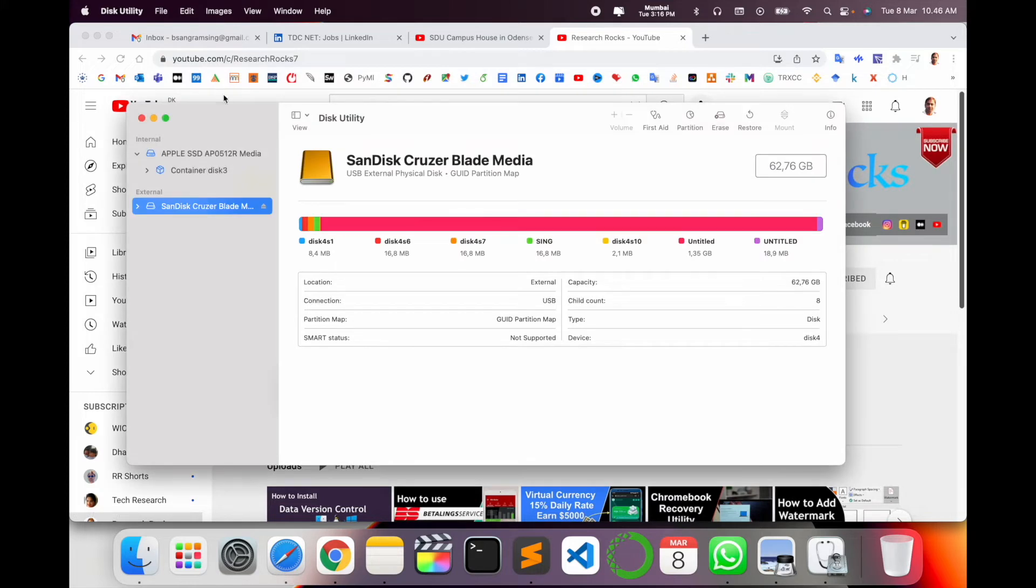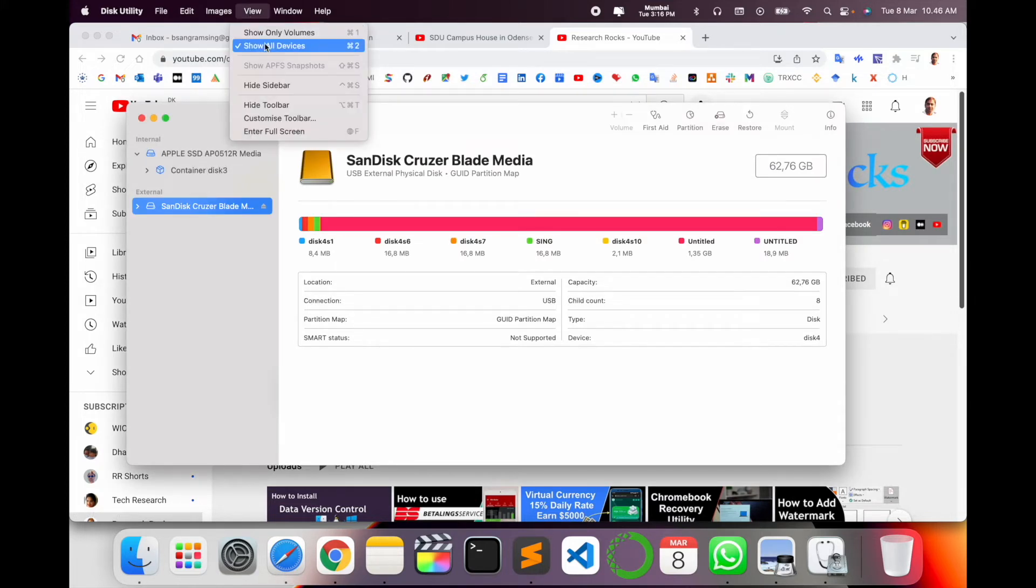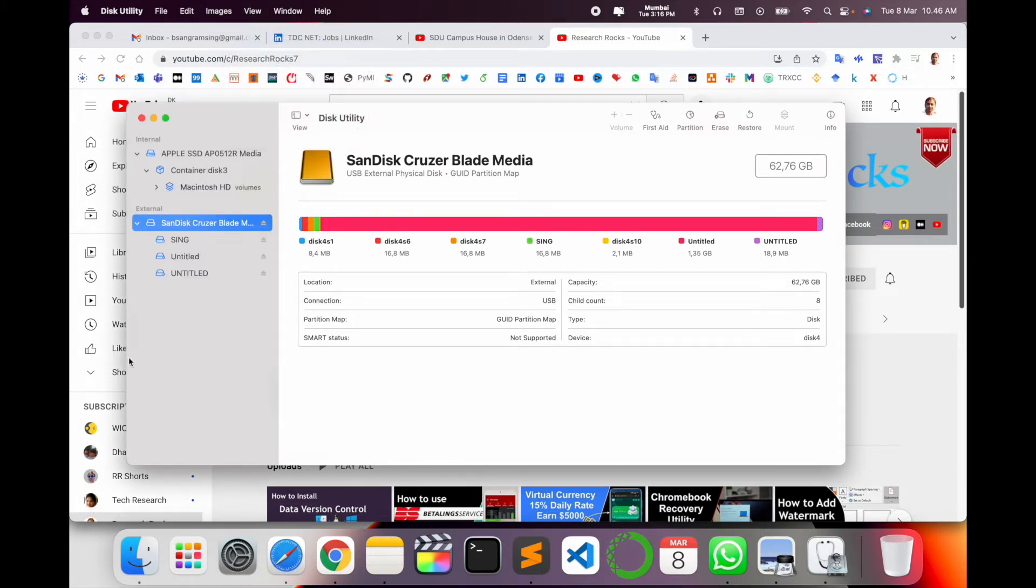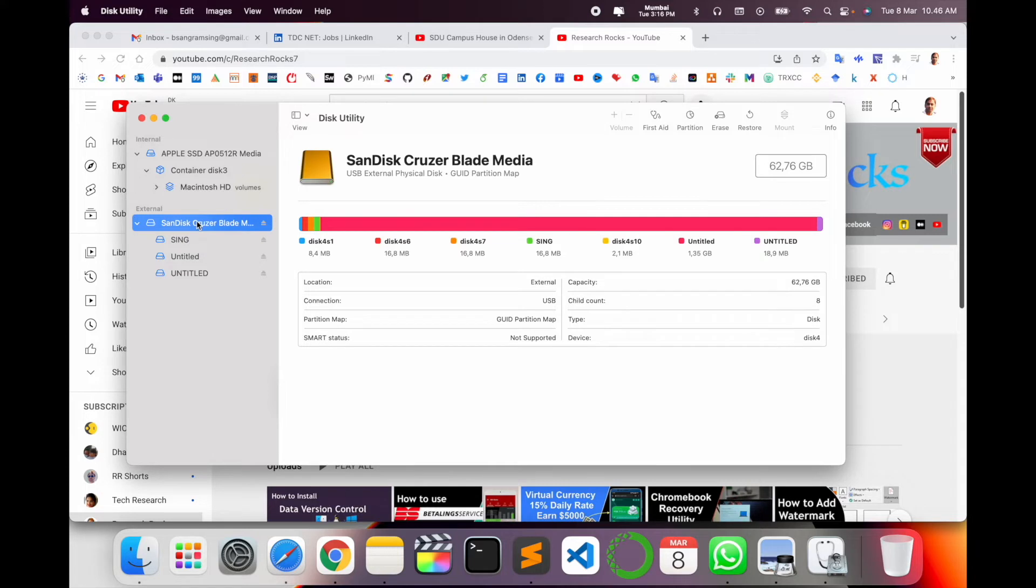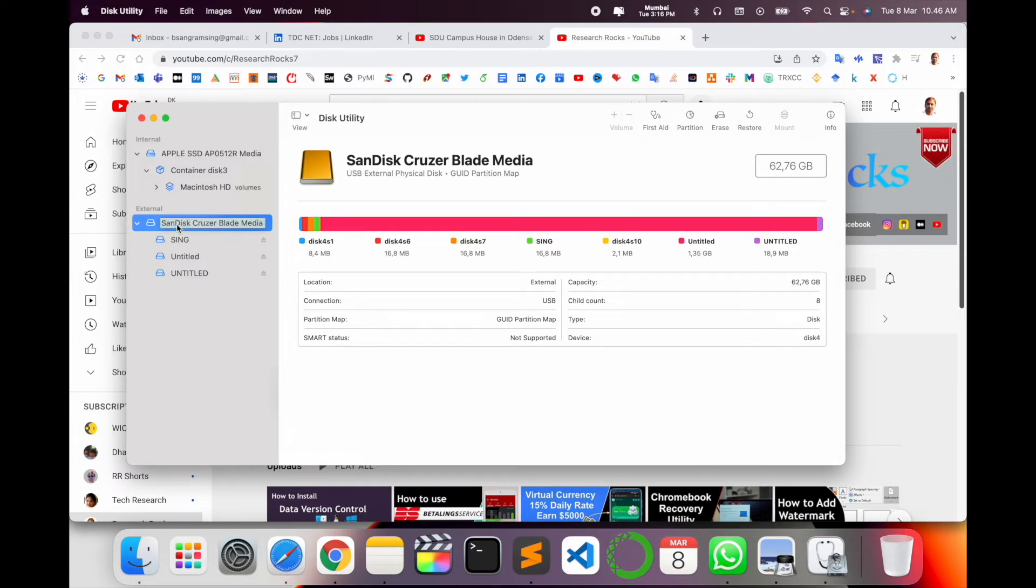Simply click View and Show All Devices. Now select the entire external device, not the internal one. External means your pen drive.